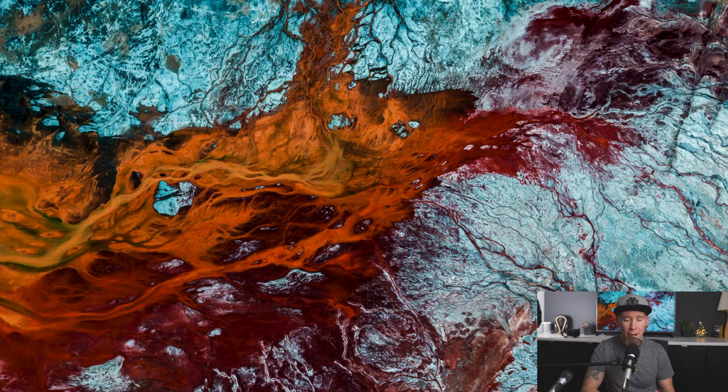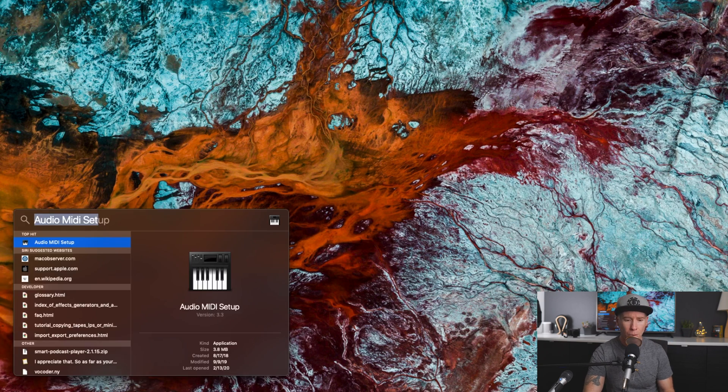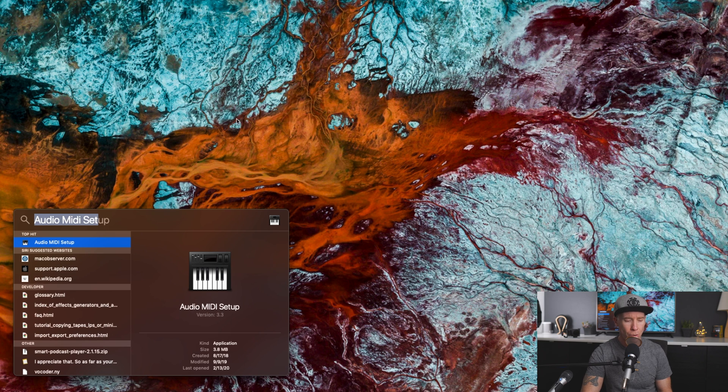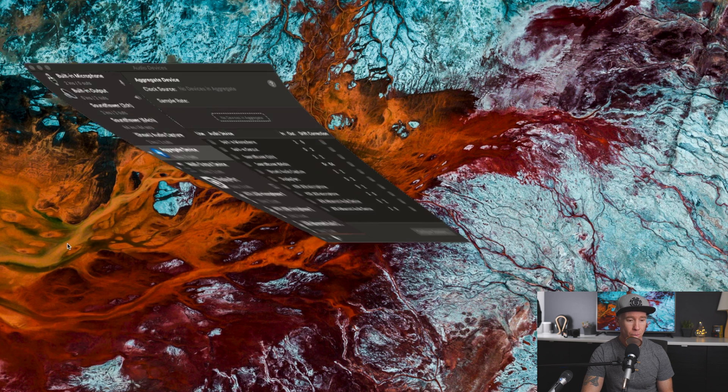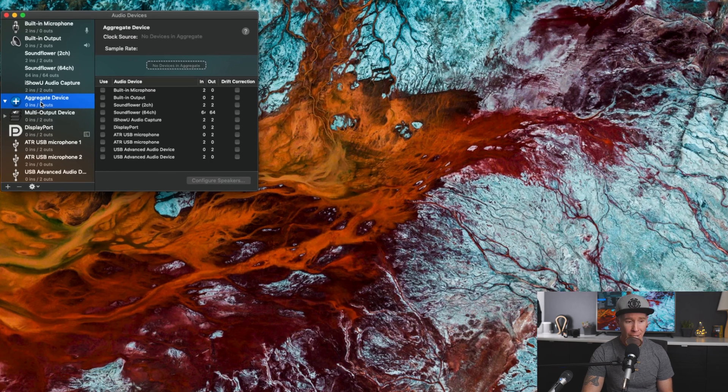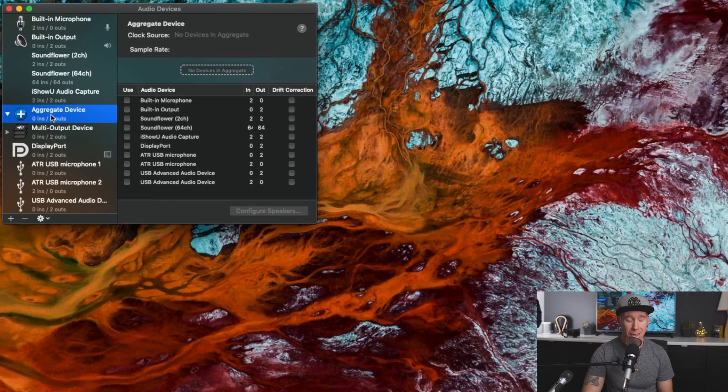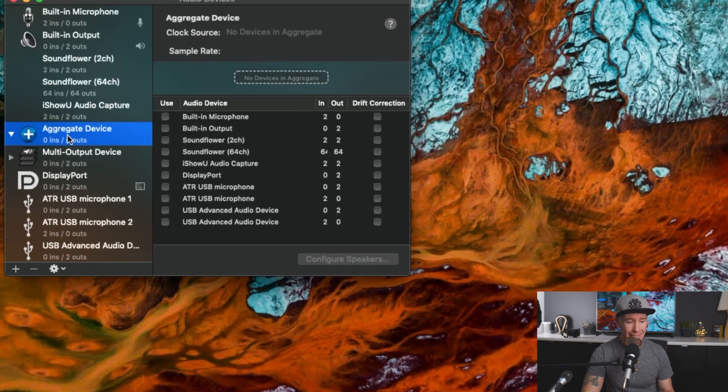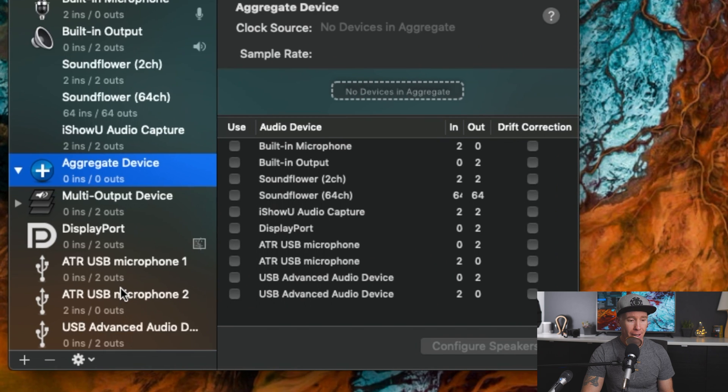So first things first, we have the microphones plugged in and we need to, as I've already searched, audio MIDI setup. We're going to open that up and you will see aggregate device already highlighted here.